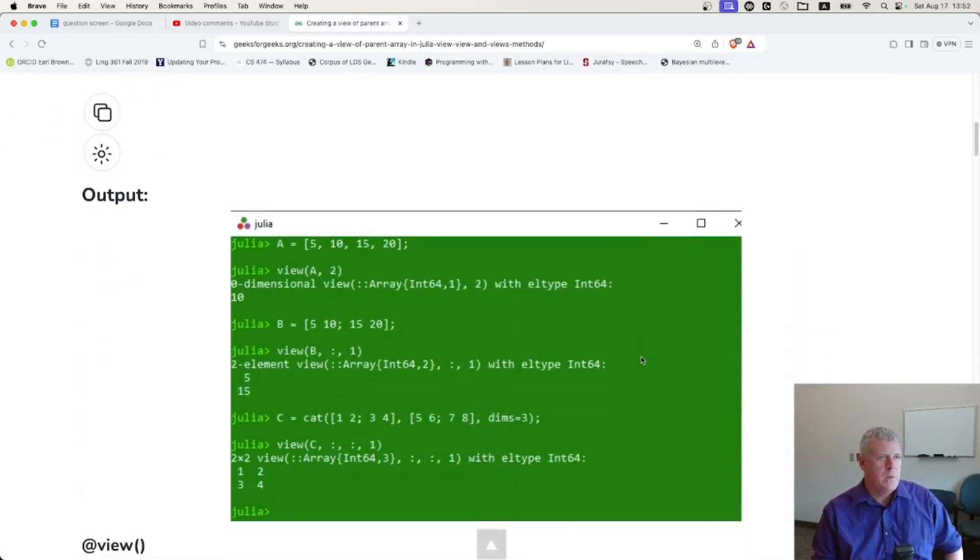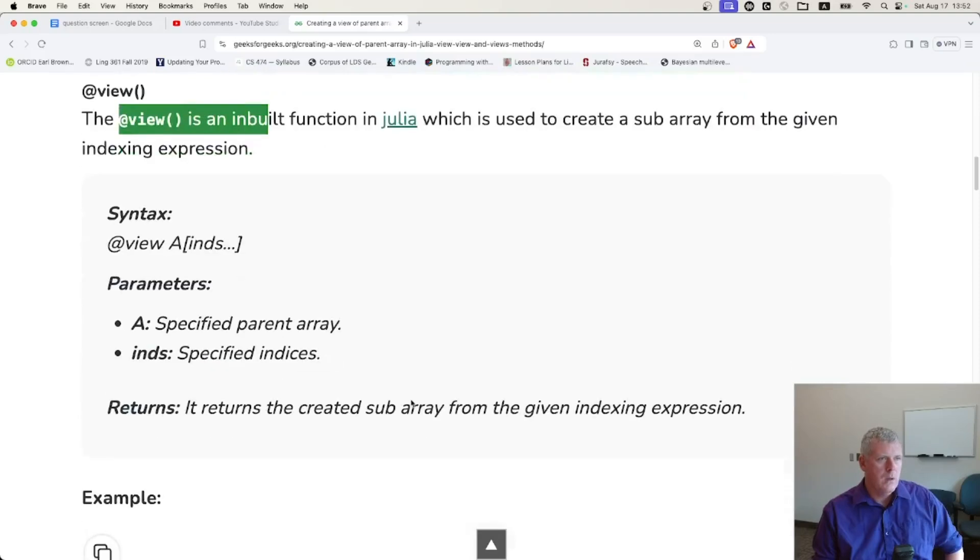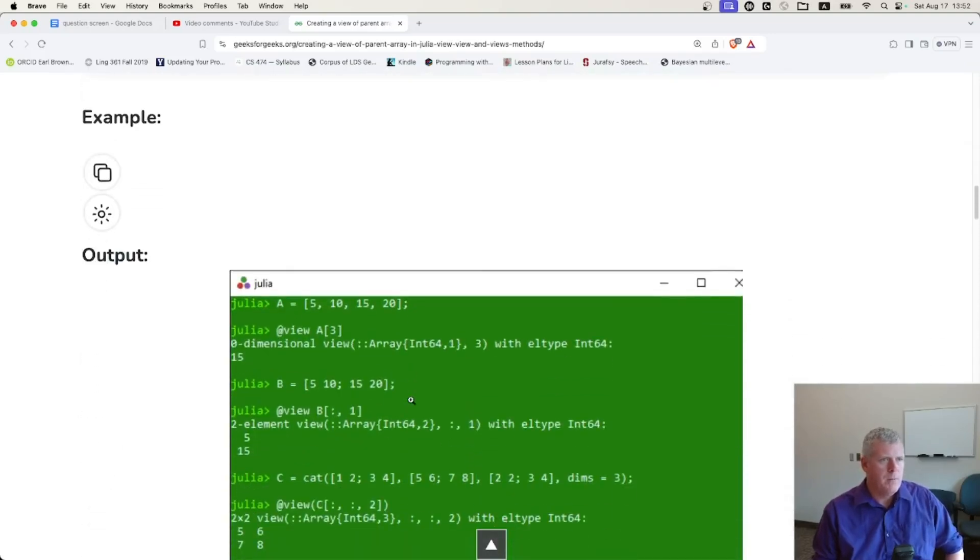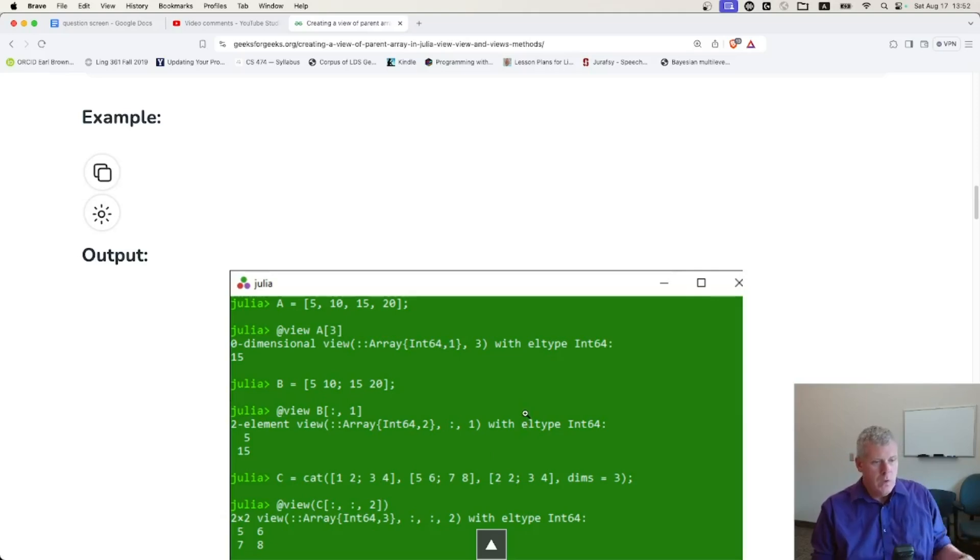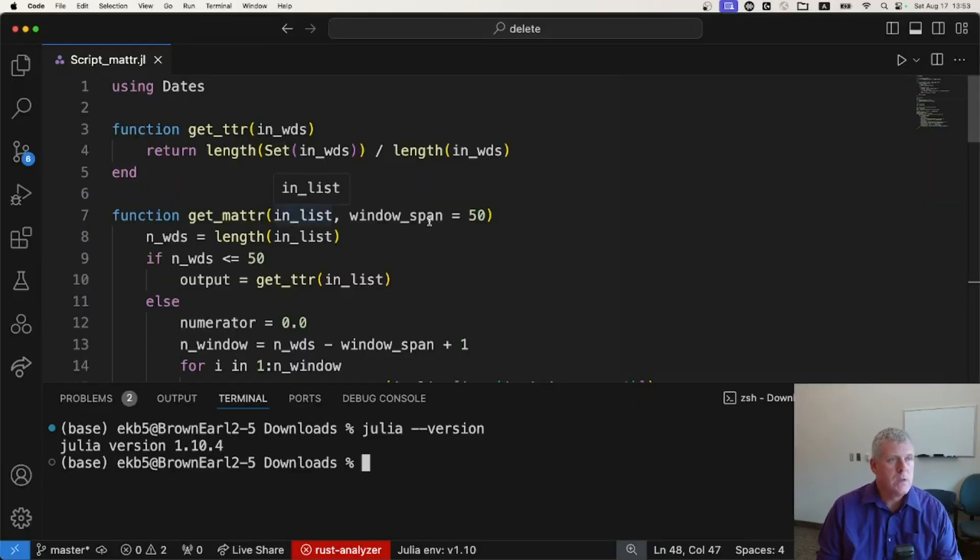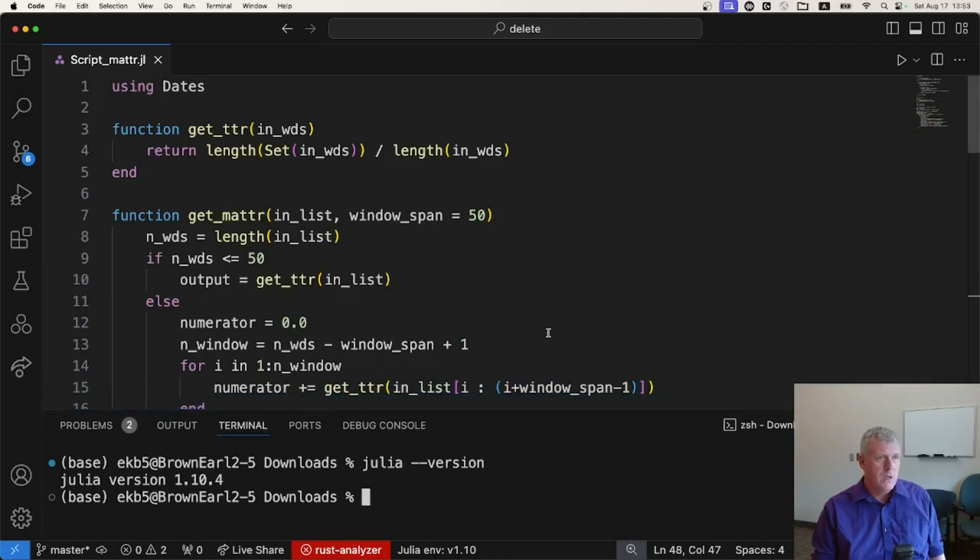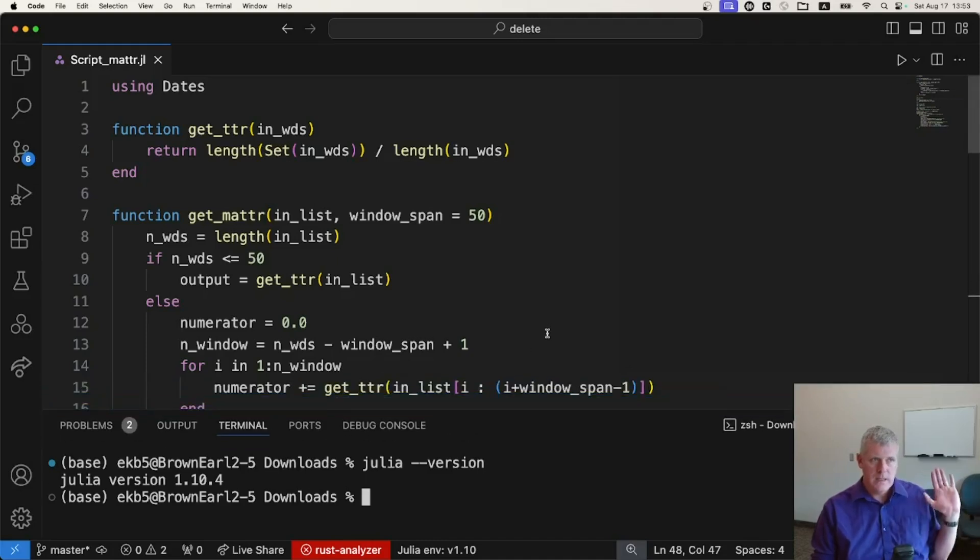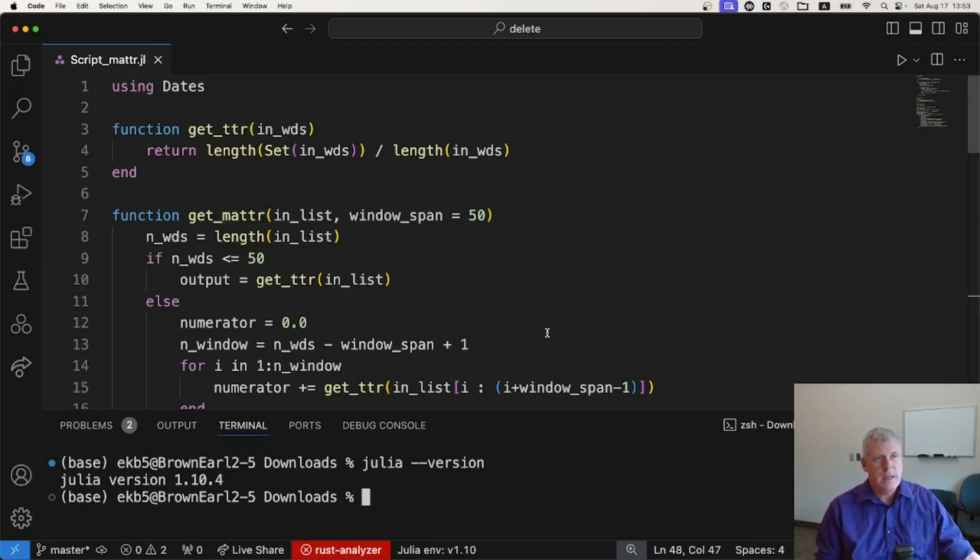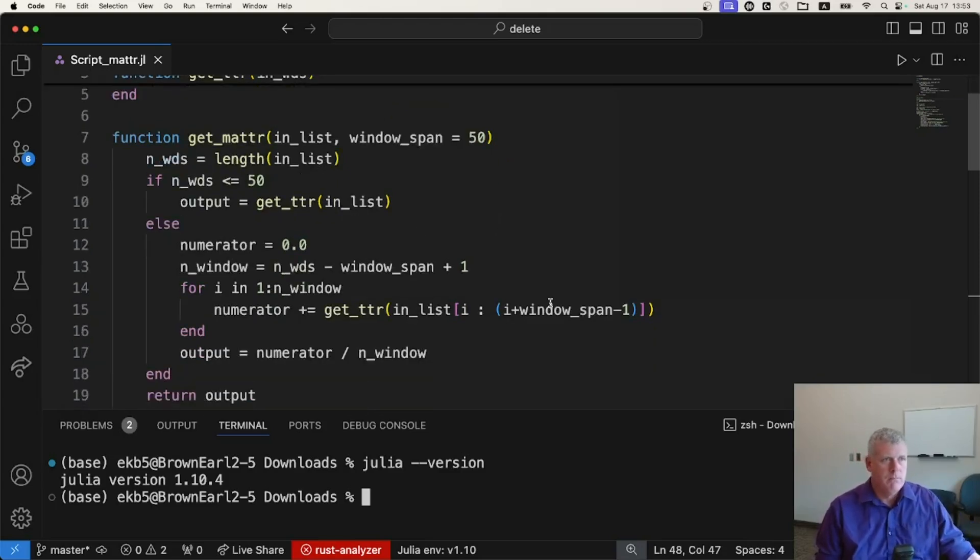So I'm using the @view macro there, or function, I guess. Anyway, just kind of following what they're doing there. So yeah, the question is, does this make it quicker? I want to see if it does it for me. And so I'm using a previous script from a previous video.